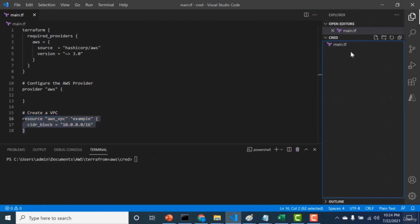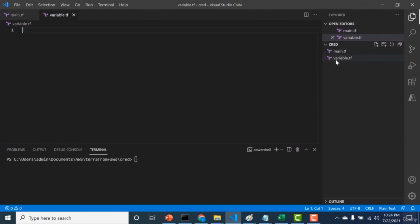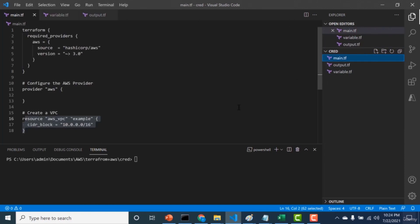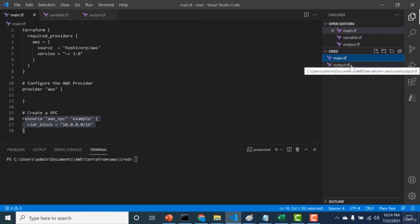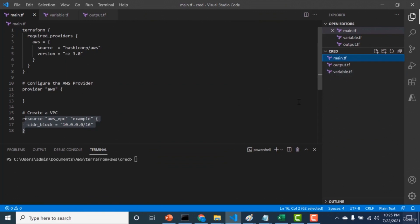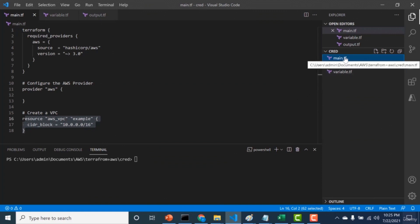Apart from main.tf, another very important file is the variable.tf file, which contains information about variables. There's also the output block, which will be taught in the variable block lecture. The most important files within your root module are main.tf, which contains all the configuration, and variable.tf and output.tf. These two files will be explained in the upcoming lecture on variables.